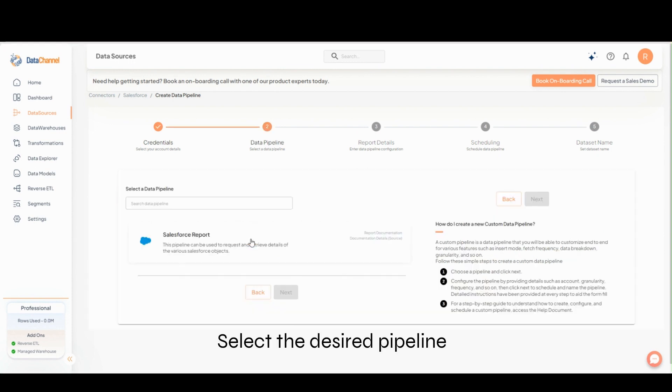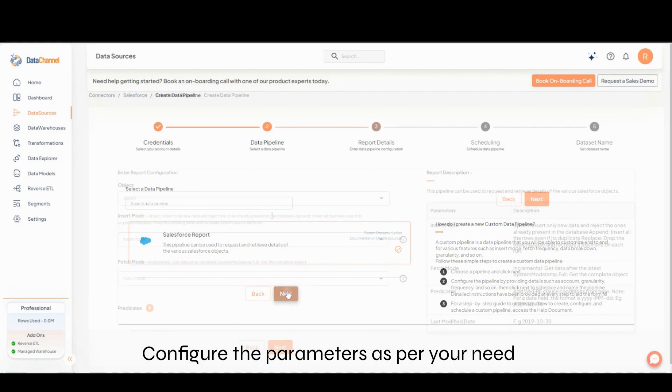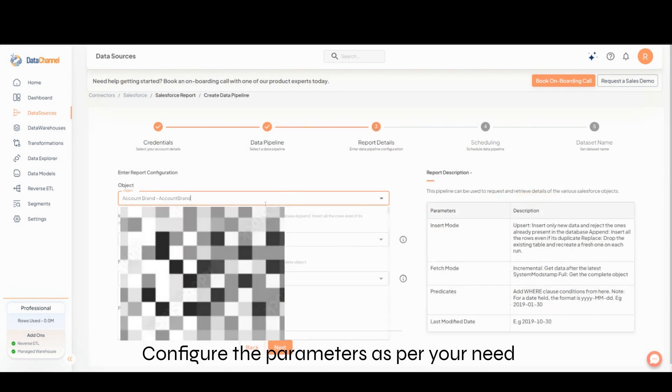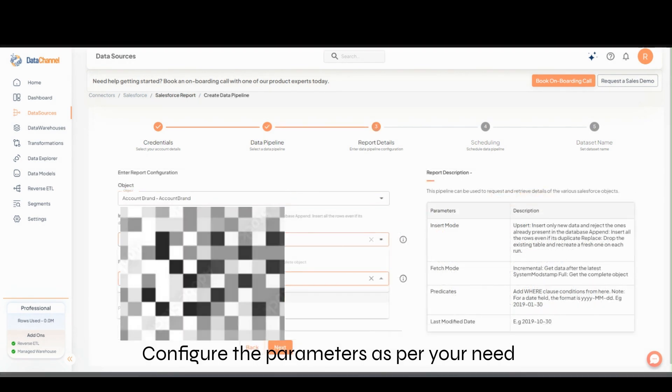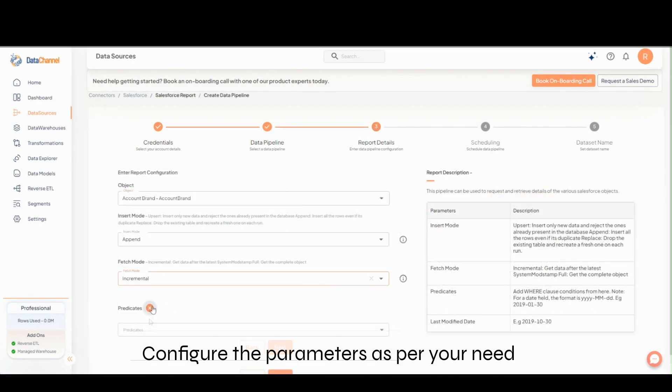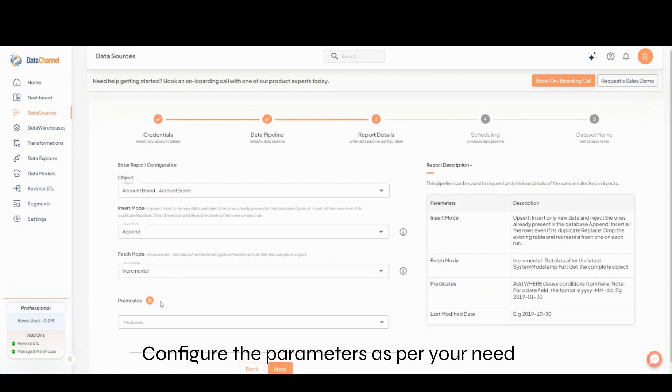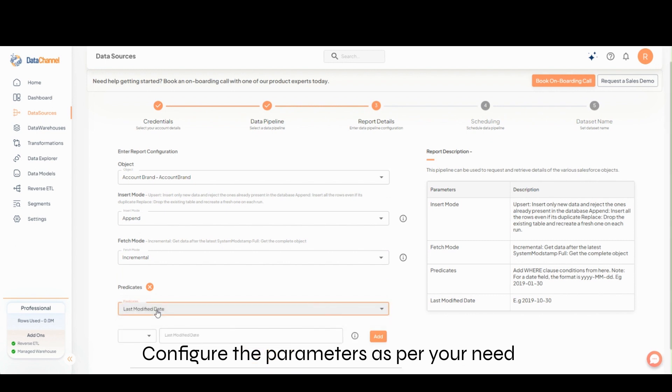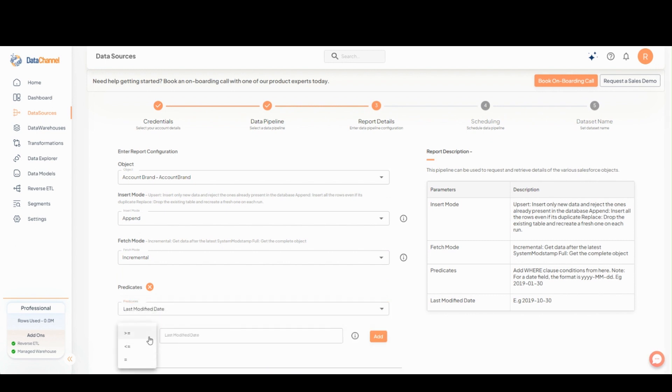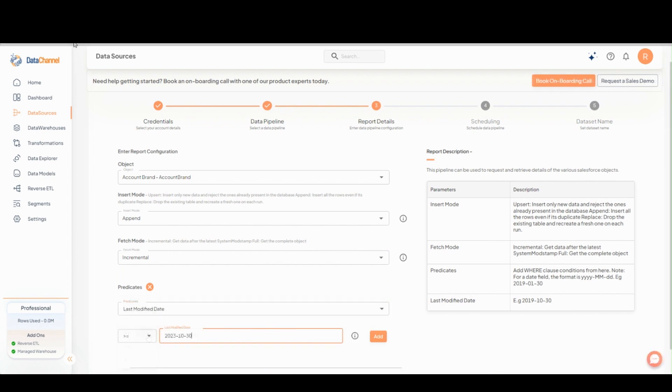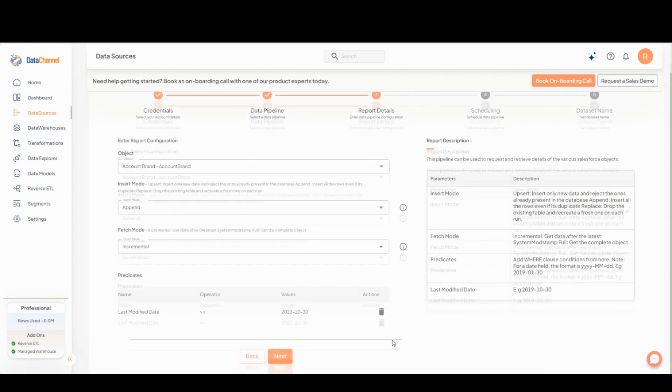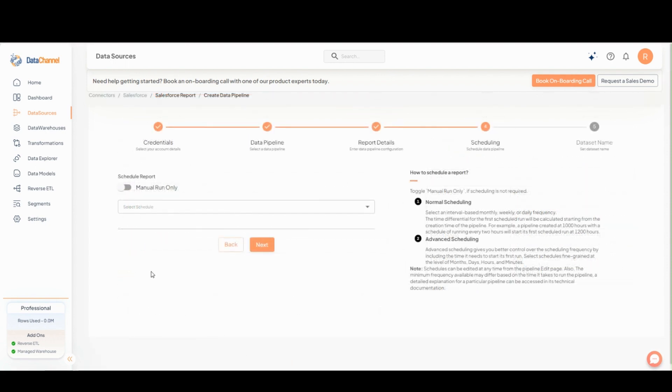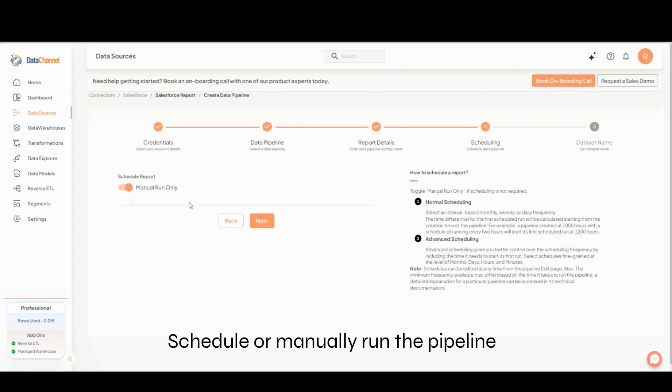Select the desired pipeline. Configure the report parameters as per your need. Schedule or manually run the pipeline.